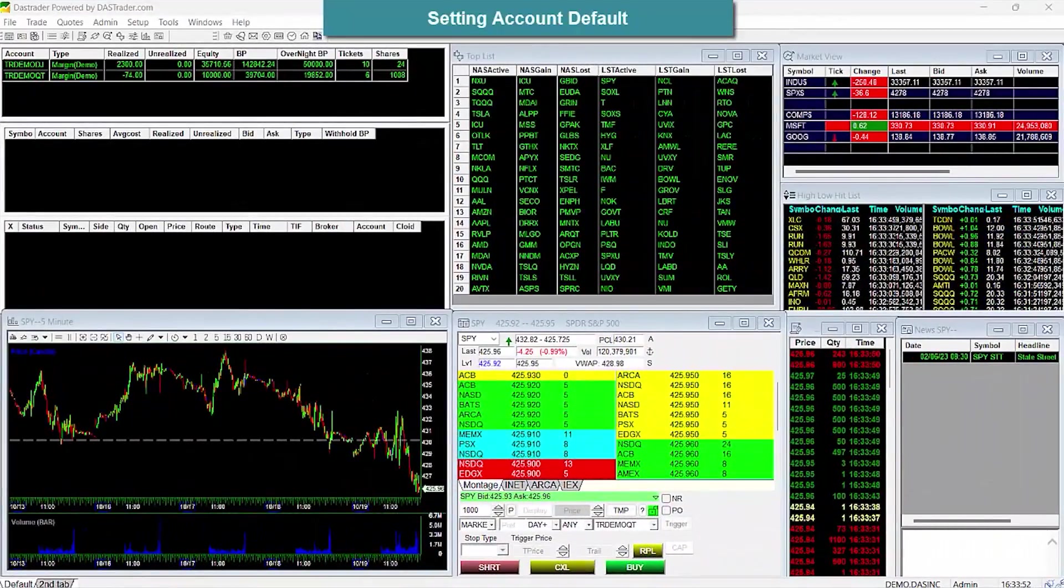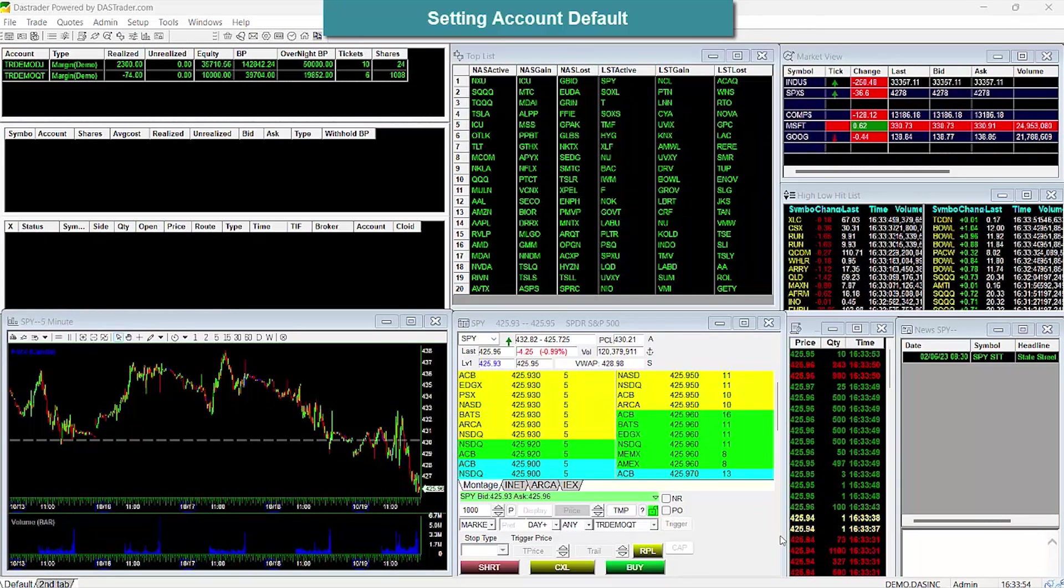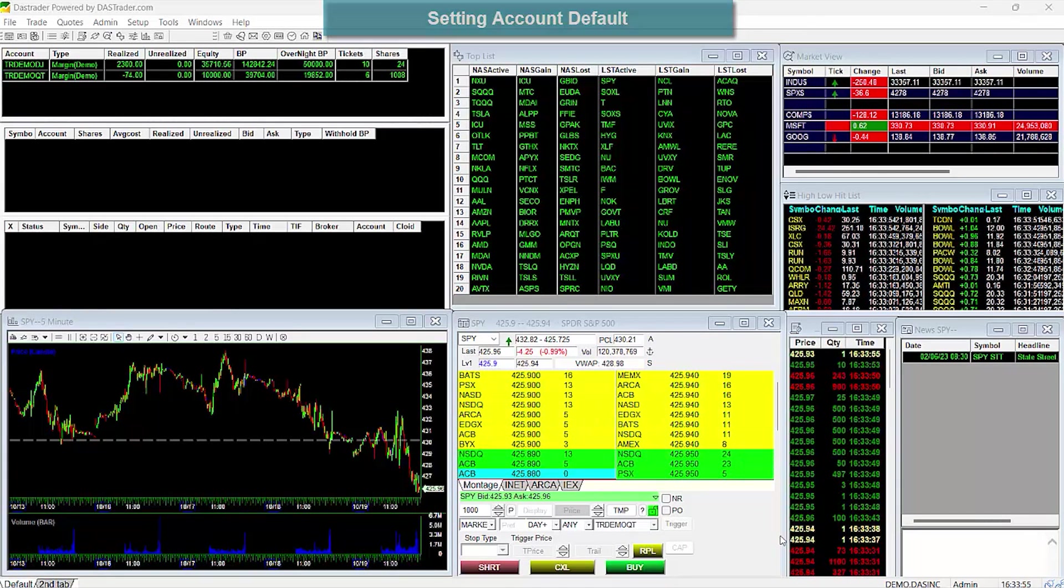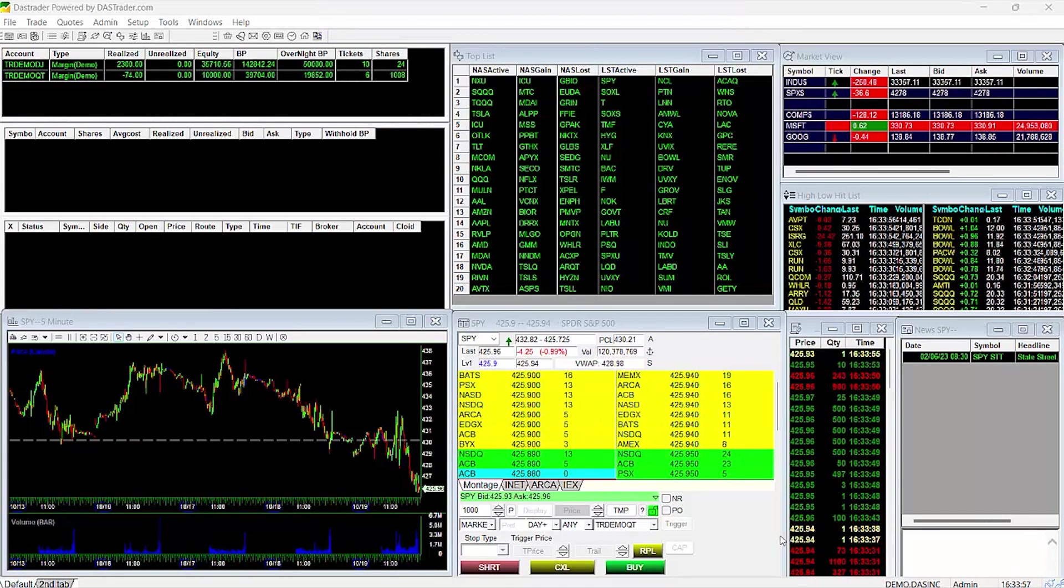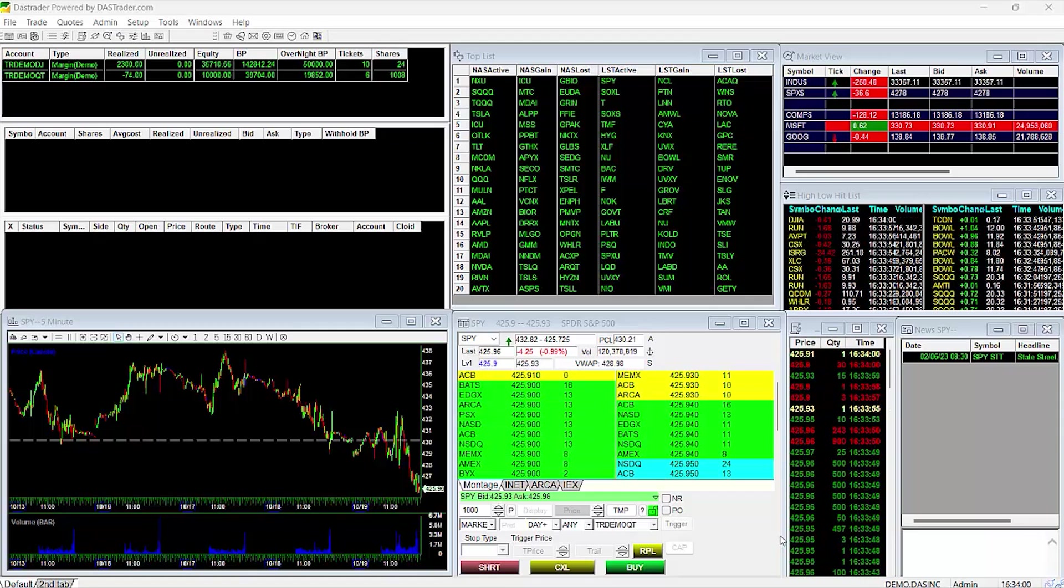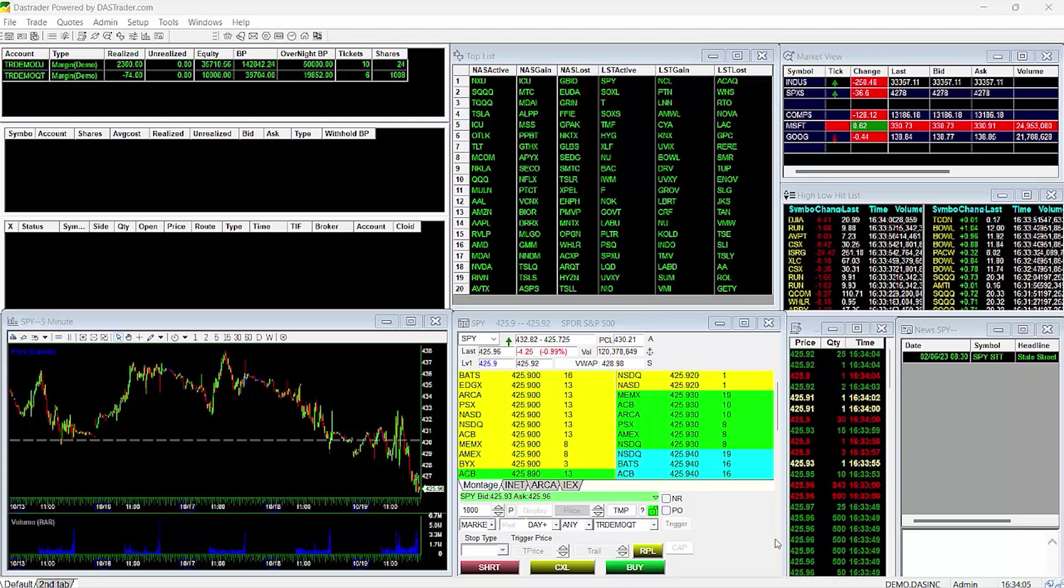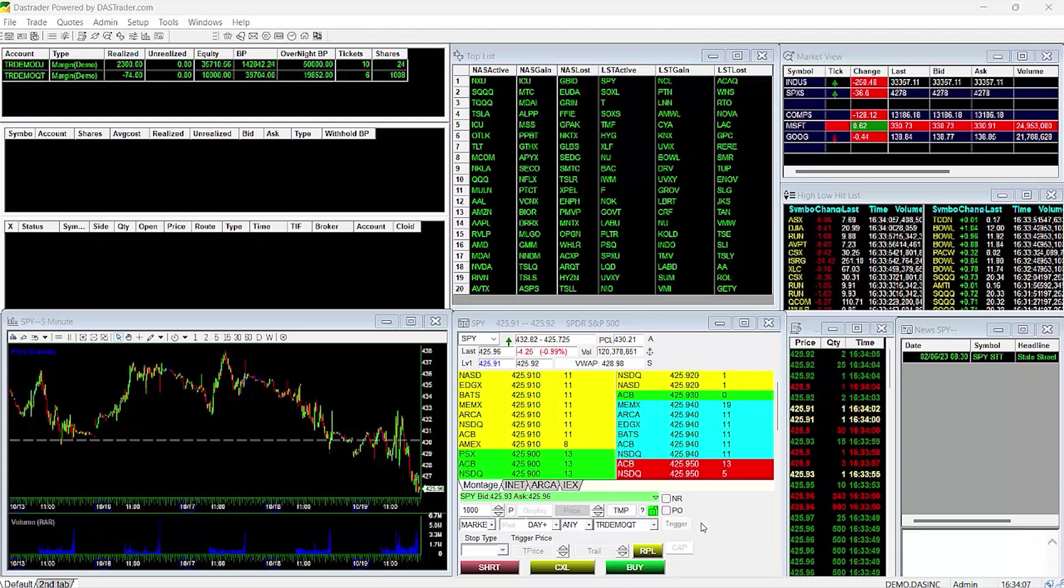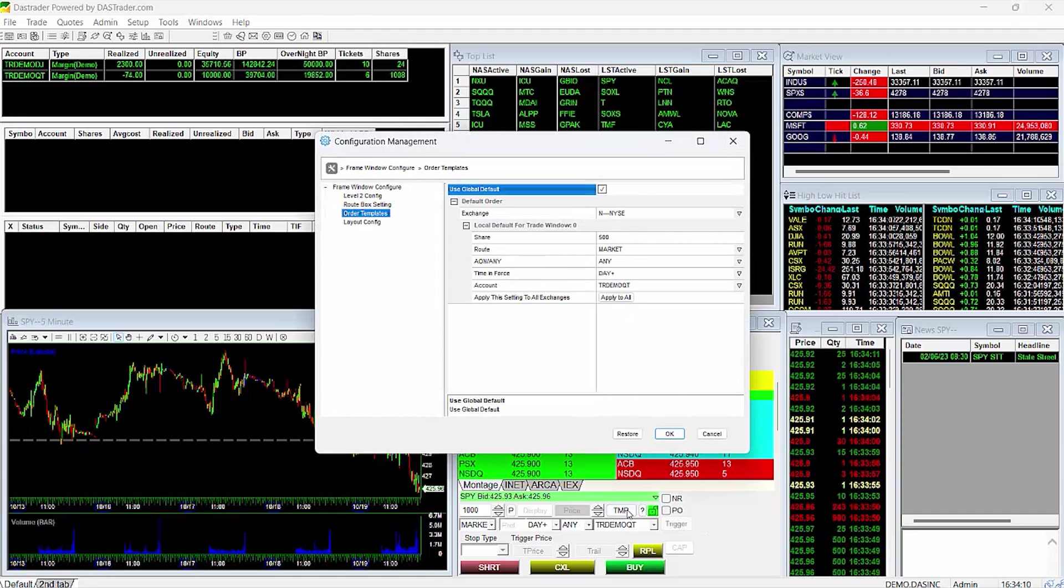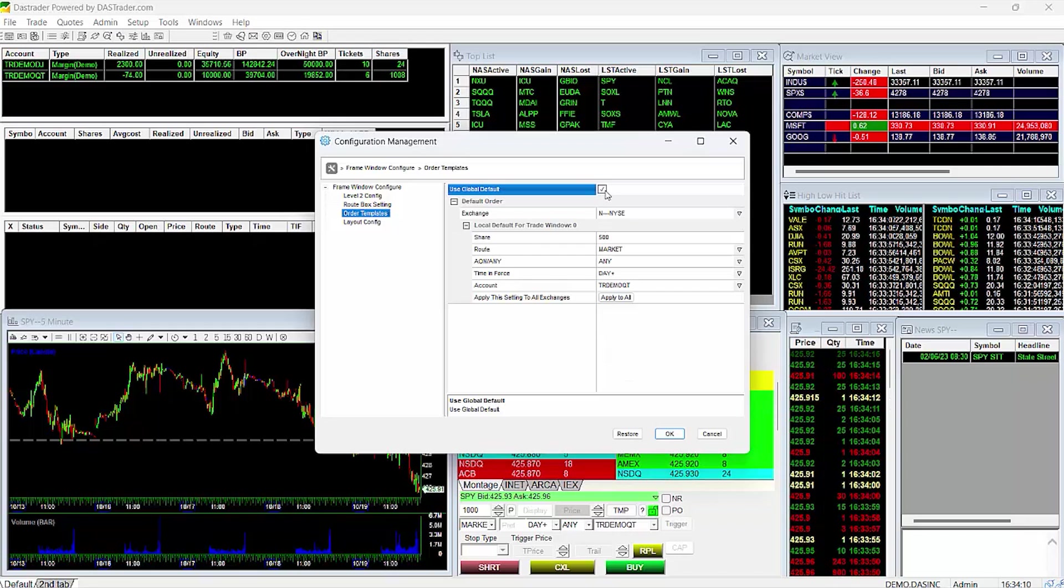Setting Account Default. Some traders have both real and simulated accounts or multiple live accounts associated with their DAS login. There are a few ways to set your default account for your montage. One is to set the default for that specific montage. You can do this by doing a right-click on the TMP button to bring up the Local Default Configuration window. First, make sure this option, Use Global Default, is left unchecked, otherwise the global settings will override these local settings.